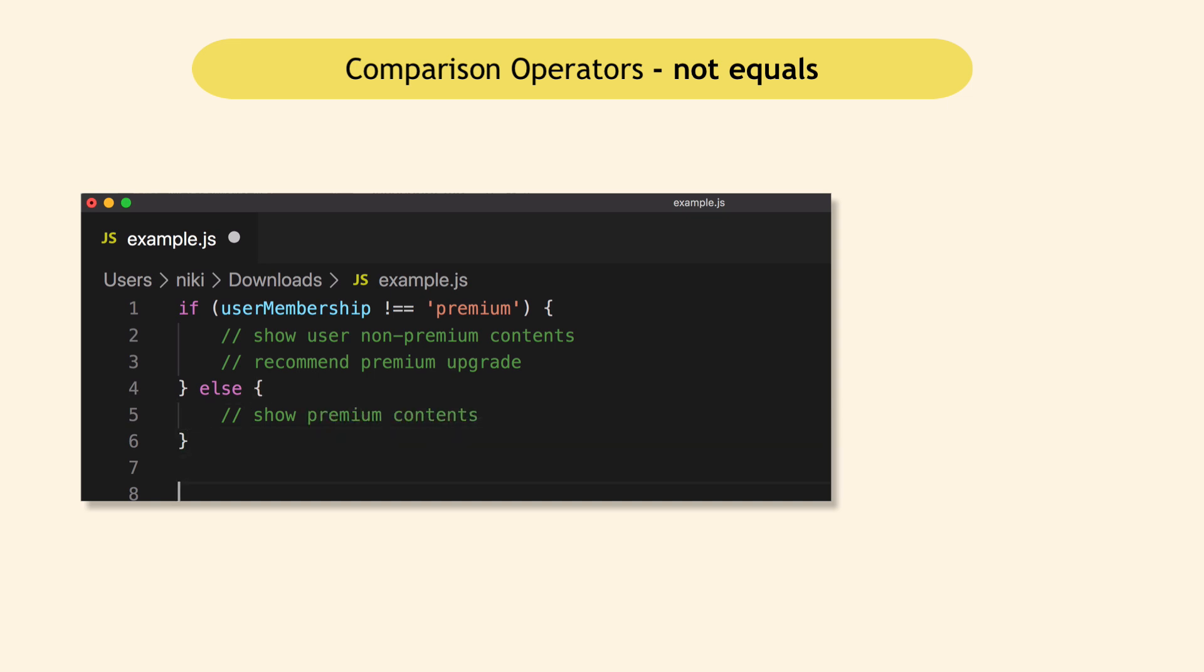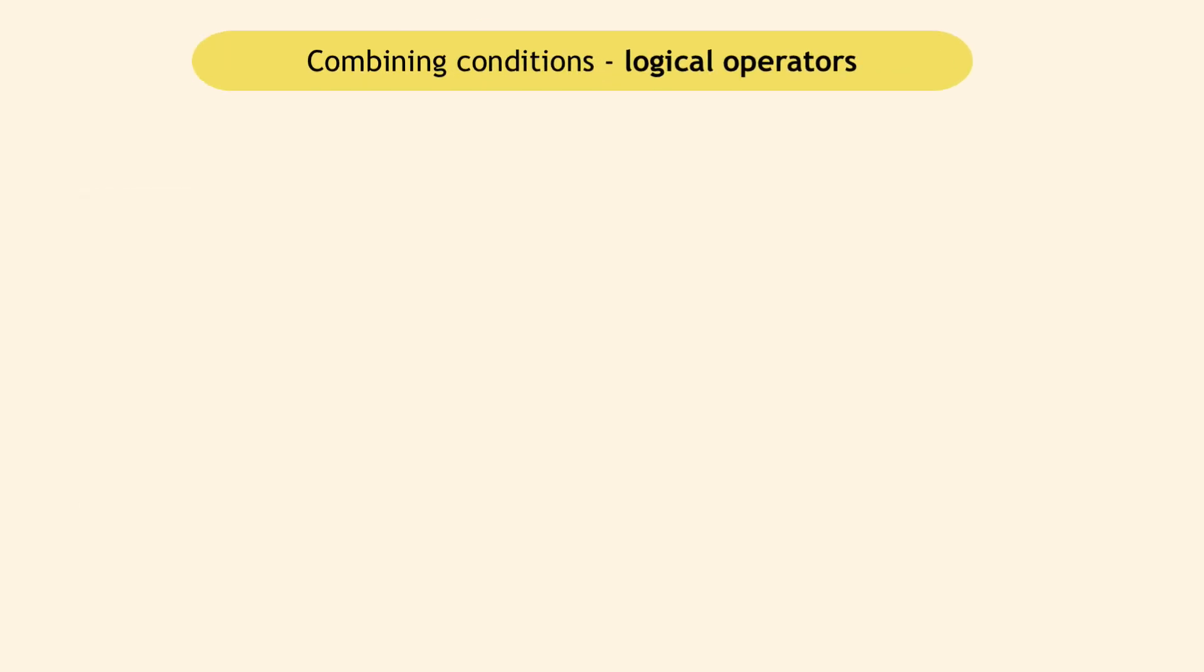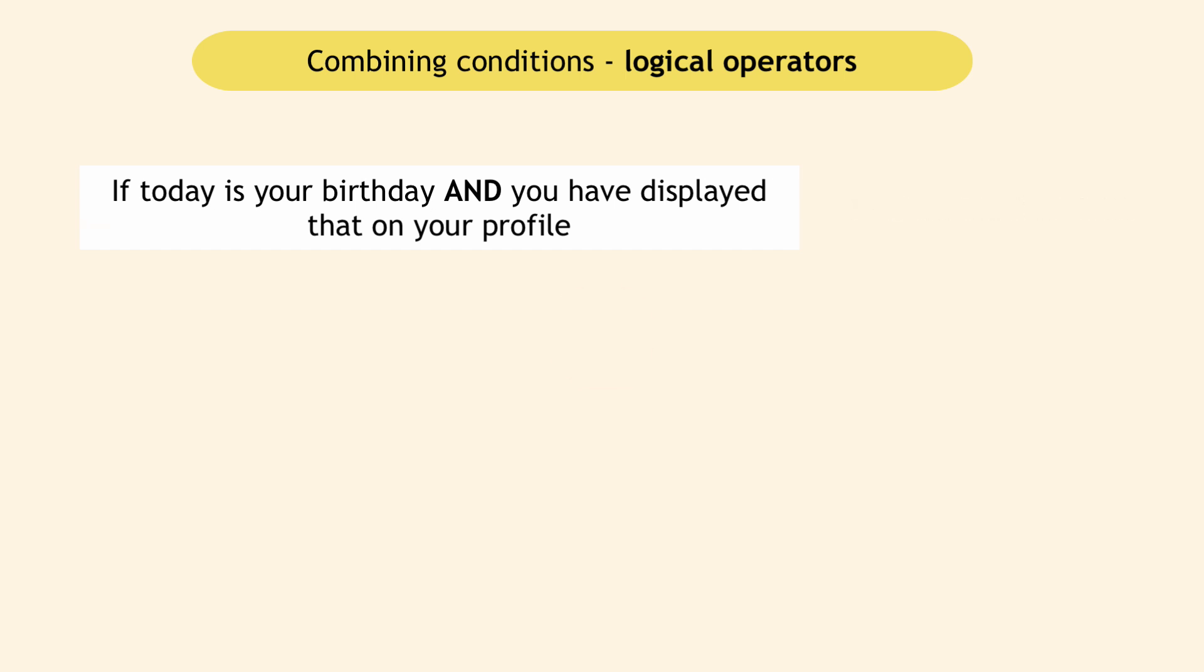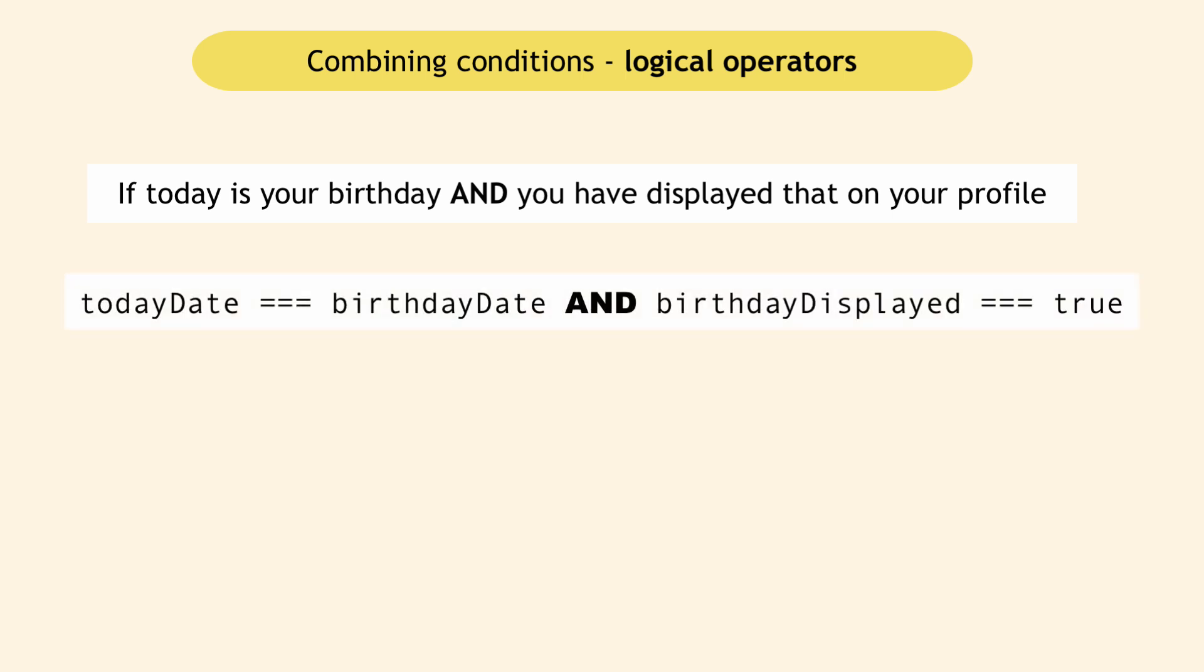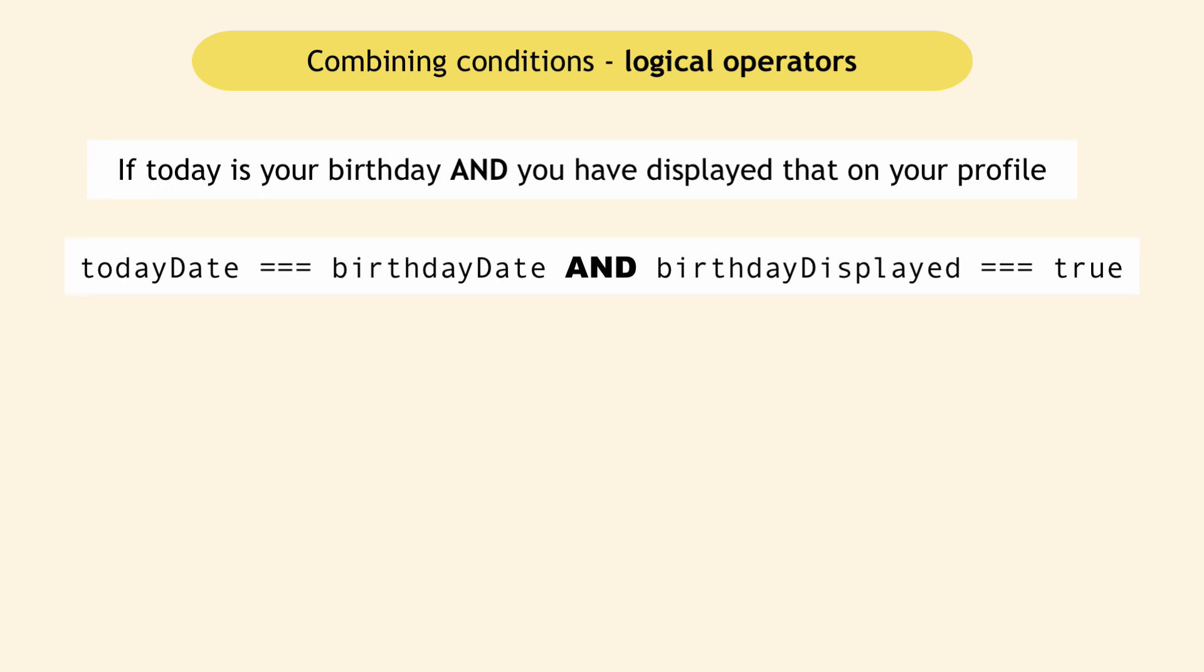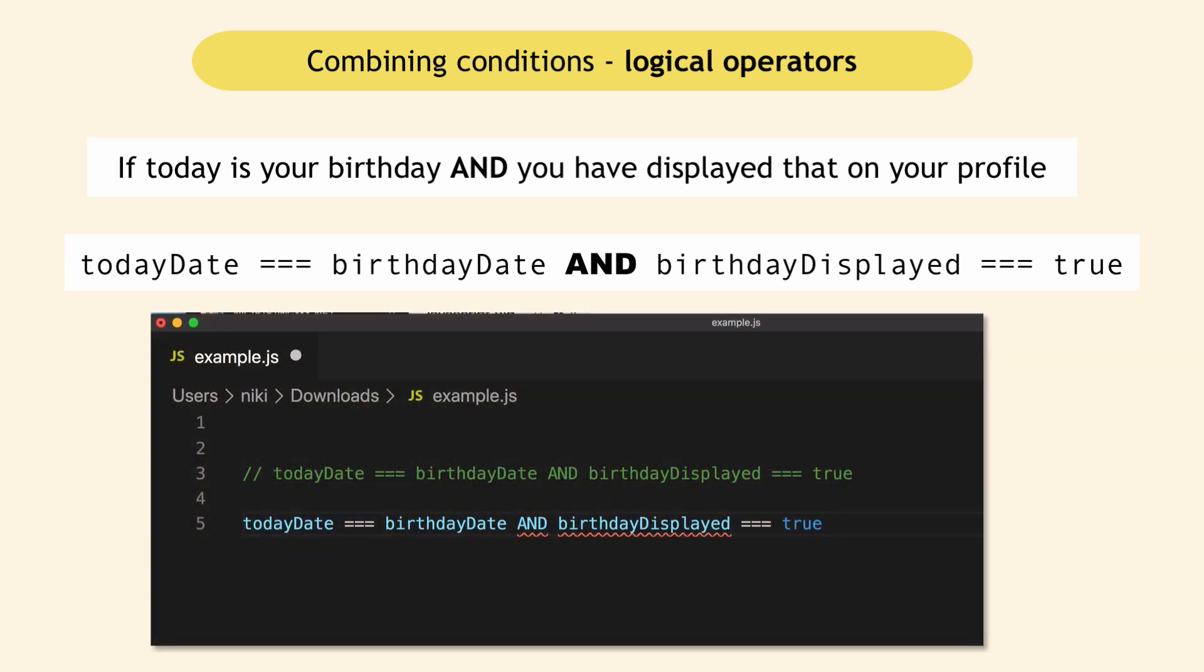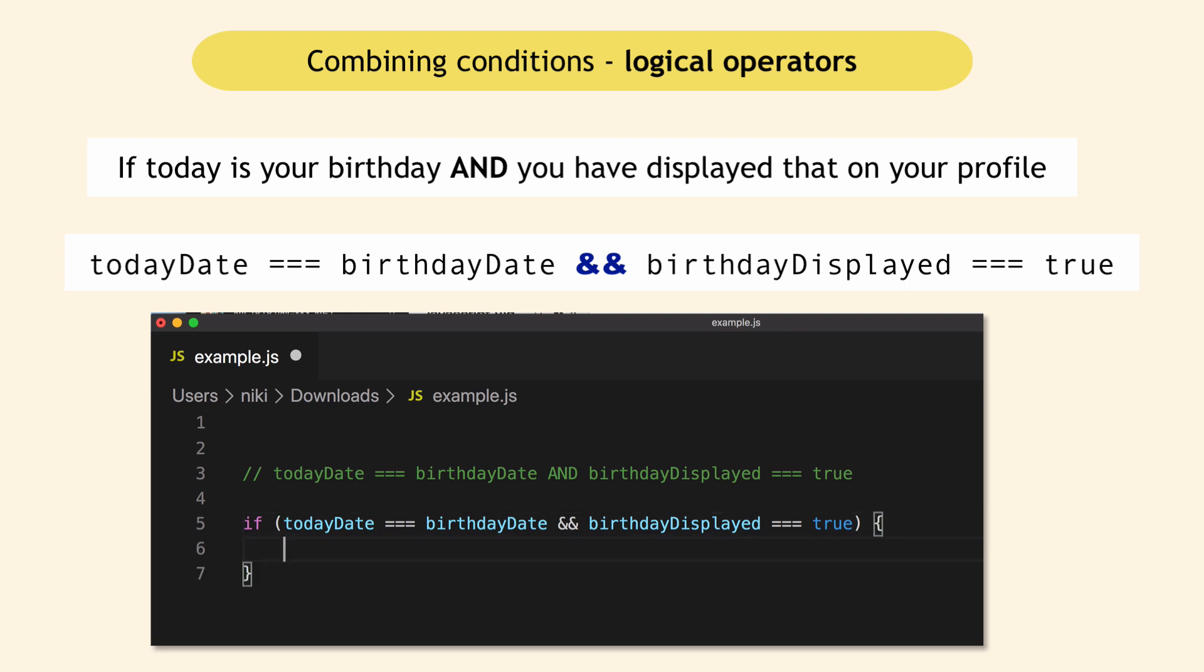And finally, you can combine all these conditions. So for example, if today is your birthday and you have displayed that on your profile, only then the program will show the notification. So both conditions must be true. If today's date is the same as your birth date and birthday displayed is true, so here you can use a comparison with Boolean true or false. So both these conditions must be true for notification to be sent. And in JavaScript, the syntax for AND is this. So this basically is also a valid condition that you can also put inside of the if condition. So if this whole thing is true, then show notification, else do not.